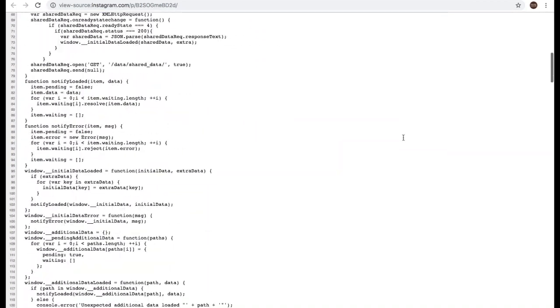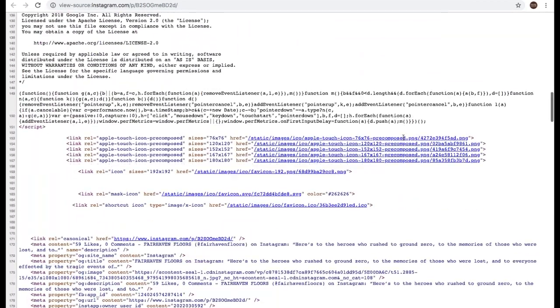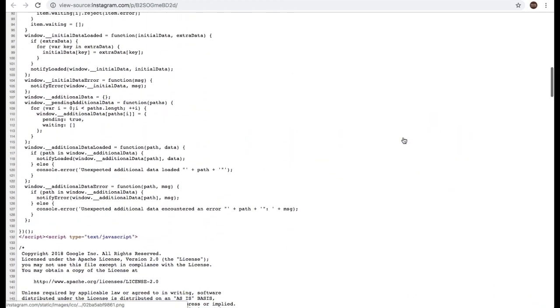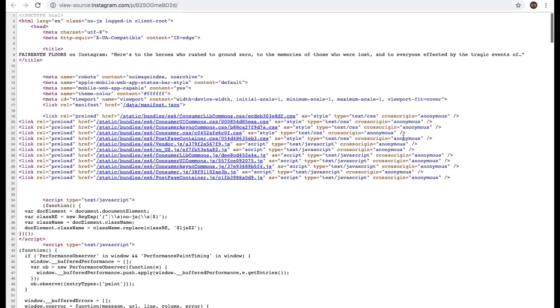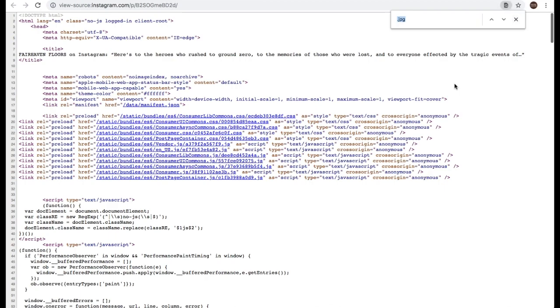Now, if we were trying to look through this for the image file, it would take quite a while, especially if you didn't know where you were looking. So a quick way to find it is on a Mac, I'm going to do Command F. If you're on a PC, it would be Control F. And I've already searched for it, so that's why that's already in here.